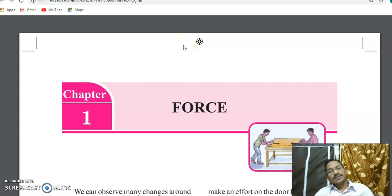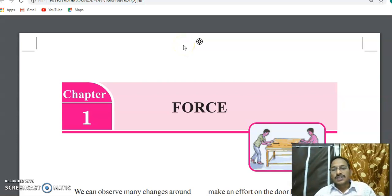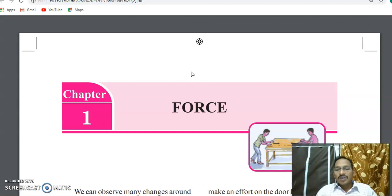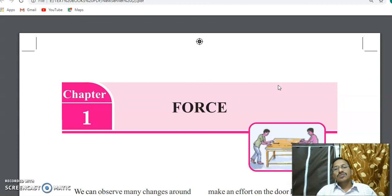Hi students, hi friends, welcome back to the YouTube channel Science and Math for Students. Today we are discussing the eighth class physics chapter four. This is the first chapter in the eighth class physics textbook, and it is a very easy chapter. We already often hear the word force — what is meant by force?